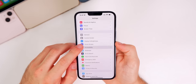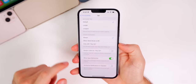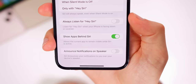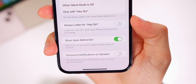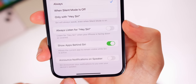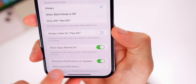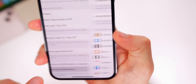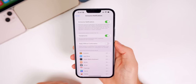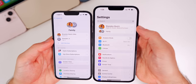In Settings, under Accessibility, then Siri, scrolling to the bottom there's a new toggle for 'Announce Notifications on Speaker,' so Siri can now announce your notifications over the device's speaker. When you turn that on, you can also set 'Announce Notifications' right there as well.